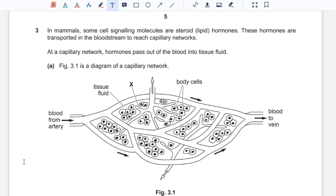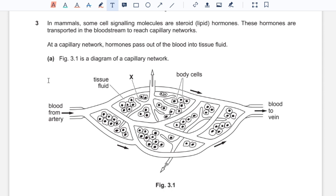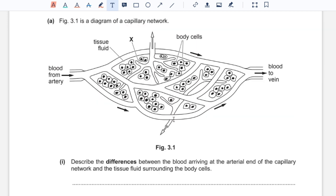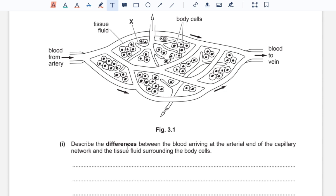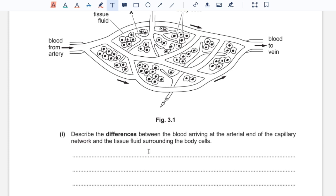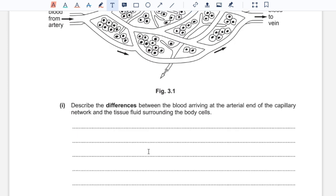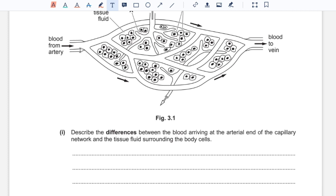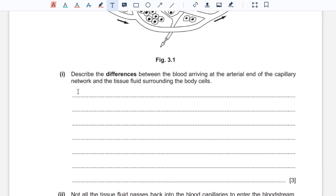Question three: some cell signaling molecules are steroid hormones or lipids. These hormones are transported in the bloodstream to reach capillary networks. At a capillary network, hormones pass out of the blood into tissue fluid. Part A: describe the differences between blood arriving at the arterial end of the capillary network and the tissue fluid surrounding body cells. Blood contains red blood cells and plasma proteins which are too large to leave the capillaries, so tissue fluid does not contain them. Blood coming in at the arterial end also has a greater concentration of oxygen and glucose than that in the tissue fluid.